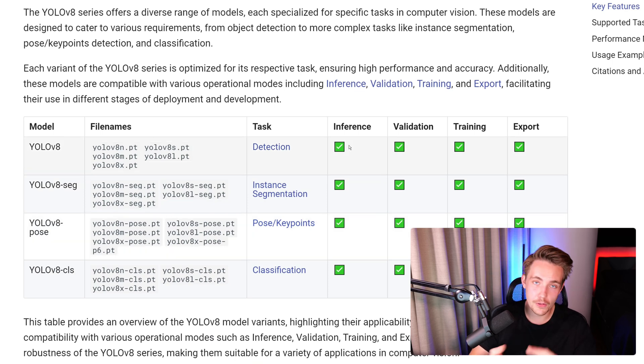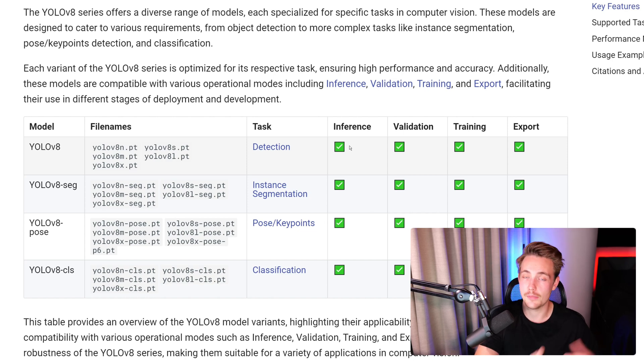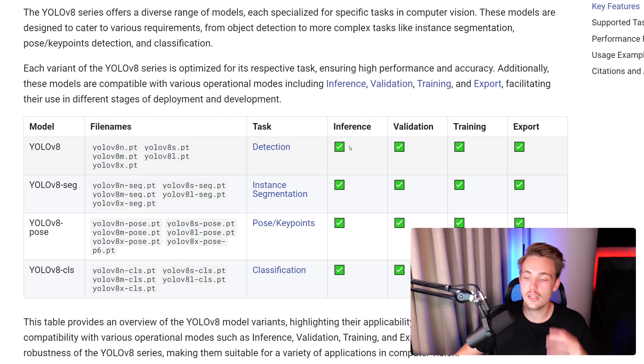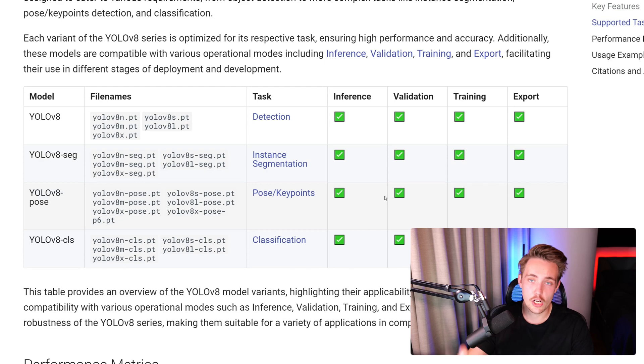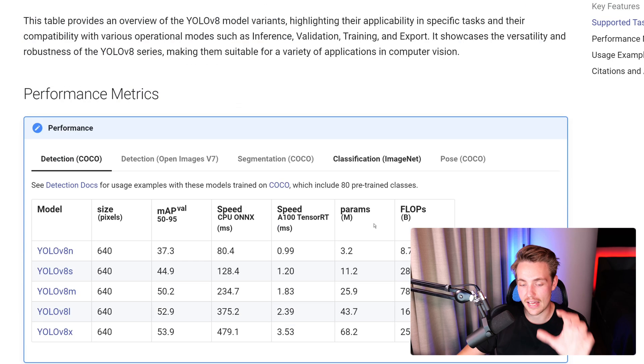They support inference, validation, training, export, and so on. We have covered all of those things in previous videos on the Ultralytics channel. You can run this with only a couple of lines of code. There's tutorials for all of it, so definitely check that out.